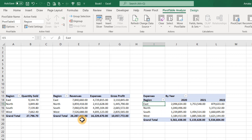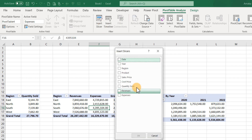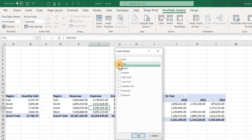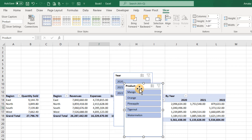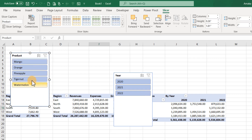Next we'll insert slicers. Select any of the reports, go to the Analyze tab, and click 'Insert Slicer.' Insert a Year slicer and a Product slicer. With the Product slicer selected, the Slicer tab becomes active. To make it horizontal, change the number of columns — increase it to three columns.